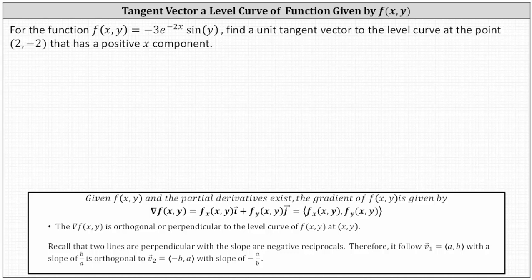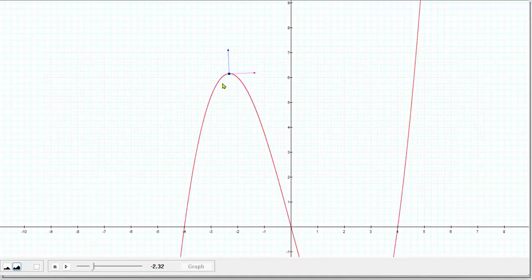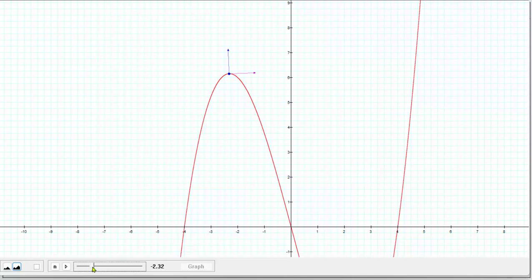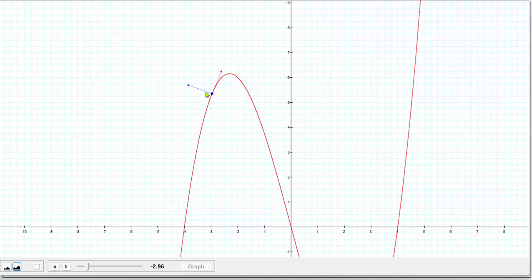If we look at this graphically, if we assume this red curve is a level curve, the blue vector is a gradient vector, and the purple vector is a tangent vector. Notice because they are perpendicular, once we find the gradient vector, we can determine the slope of the gradient vector, and the slope of the tangent vector will be the negative reciprocal of the slope of the gradient vector.